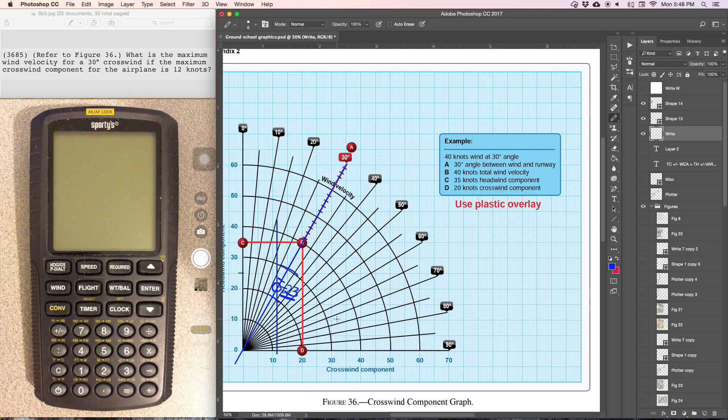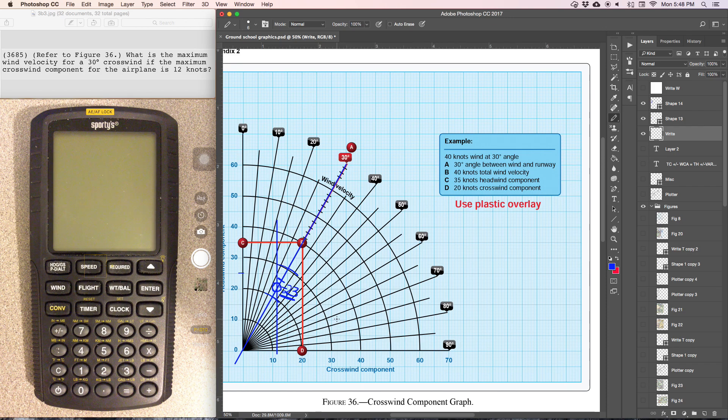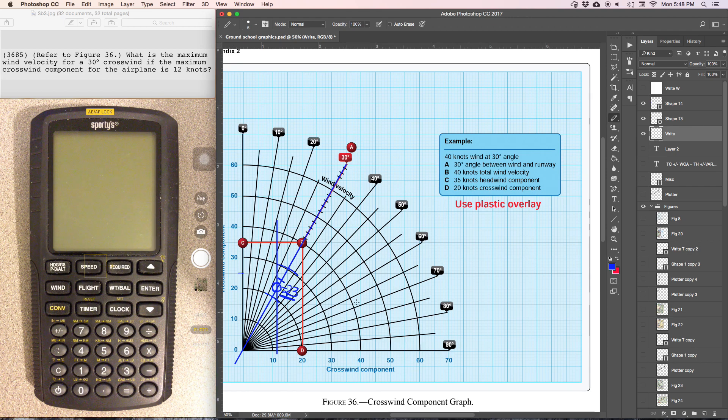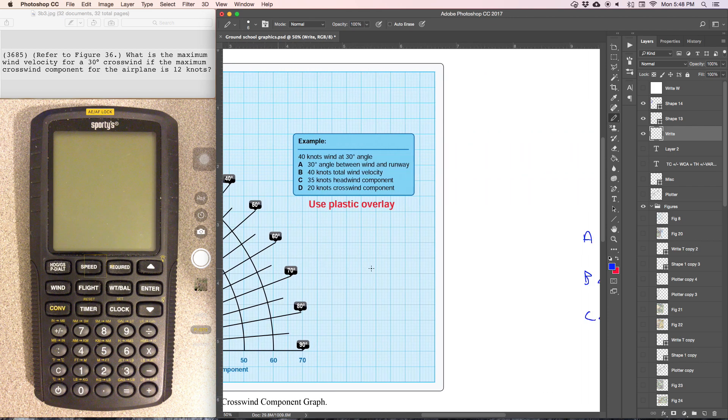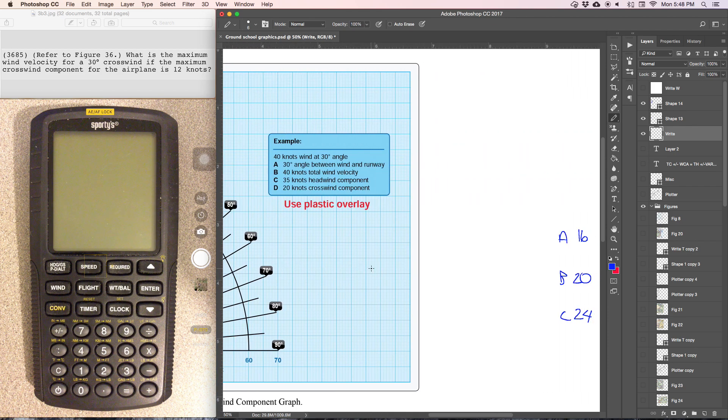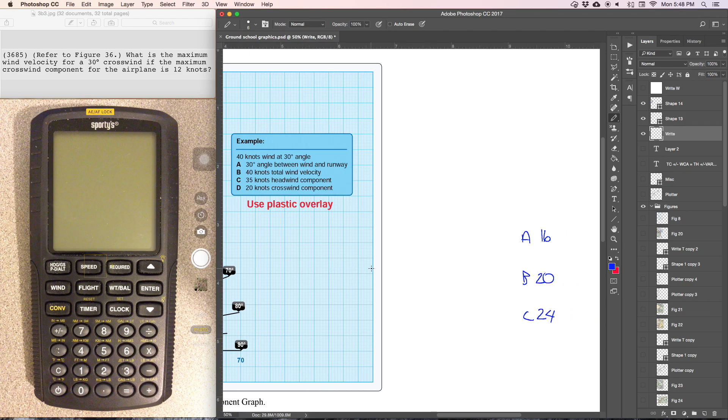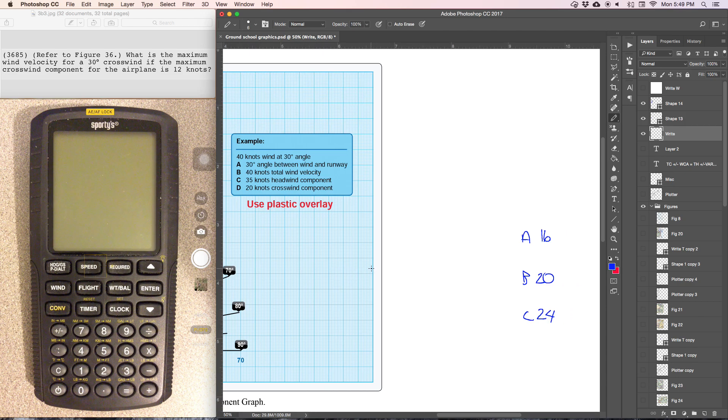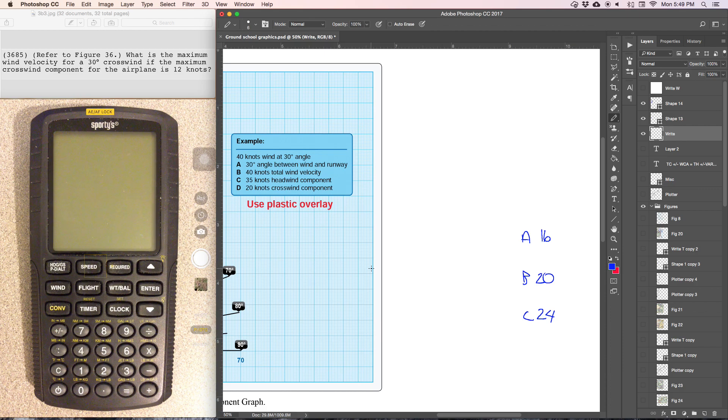The other way we can do this using the E6B takes just about as long as using the graph. So what we'll do is in this type of problem you'll be given three answers to choose from. We kind of have to work this problem backwards with the E6B.